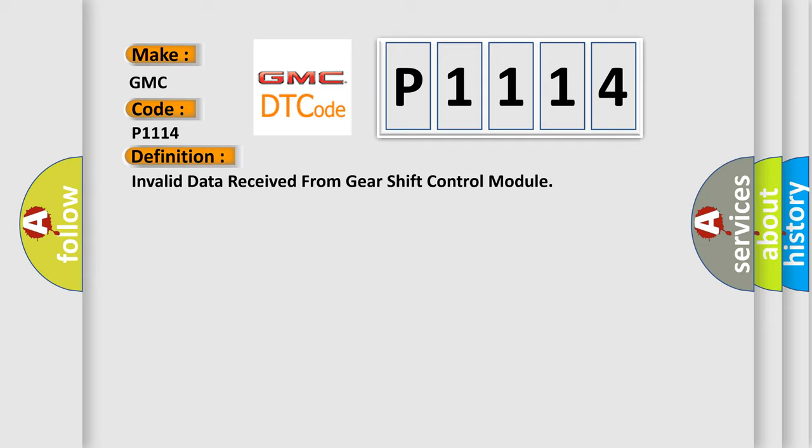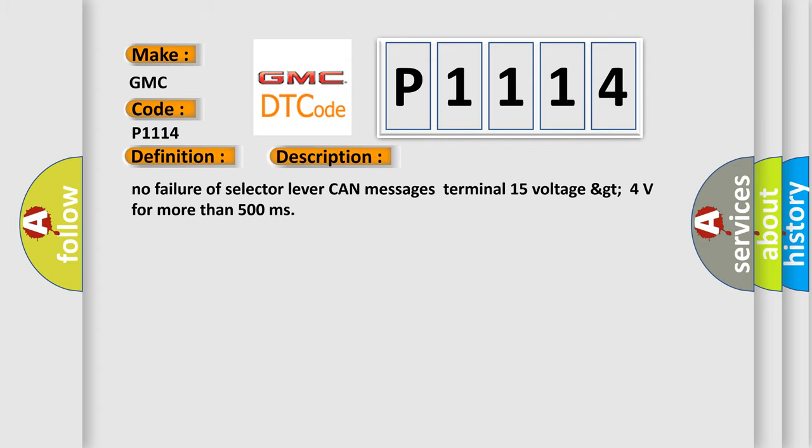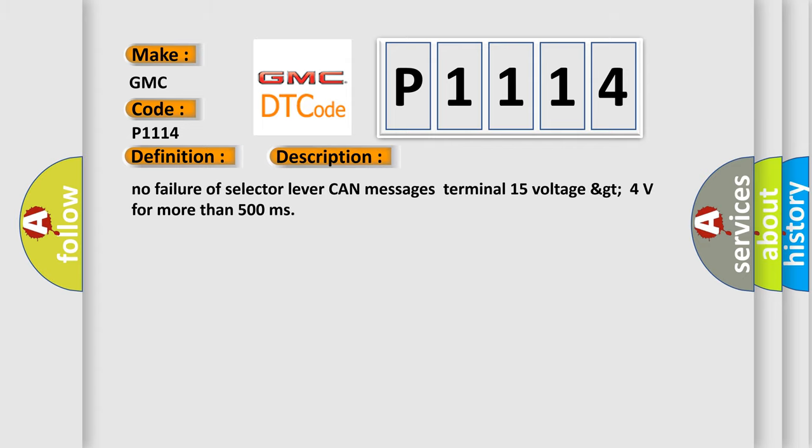And now this is a short description of this DTC code. No failure of selector lever can messages terminal 15 voltage greater than 4 volts for more than 500 milliseconds.